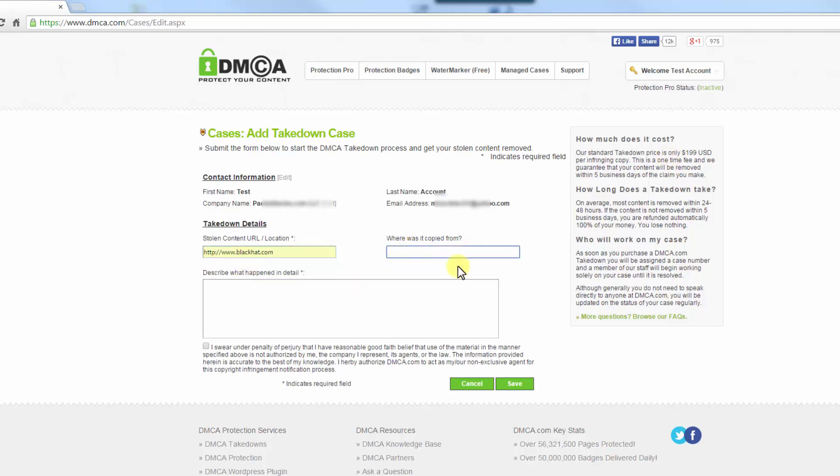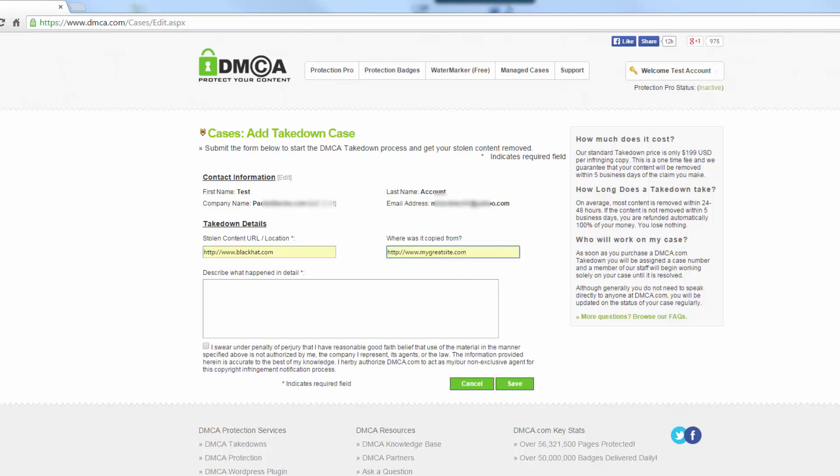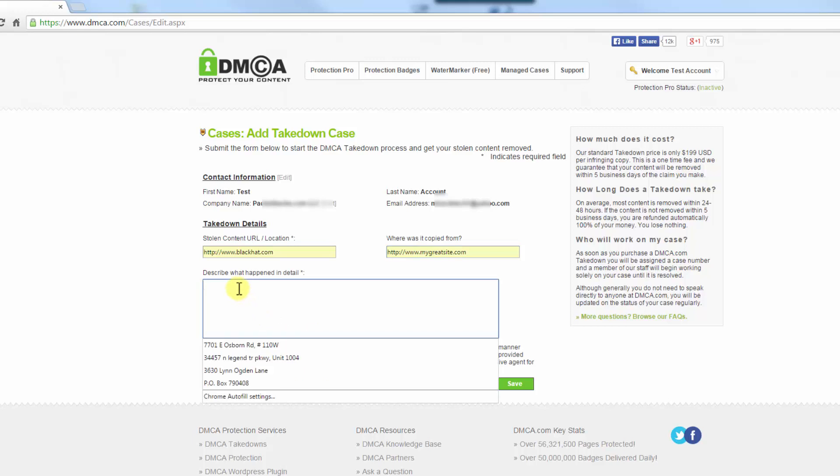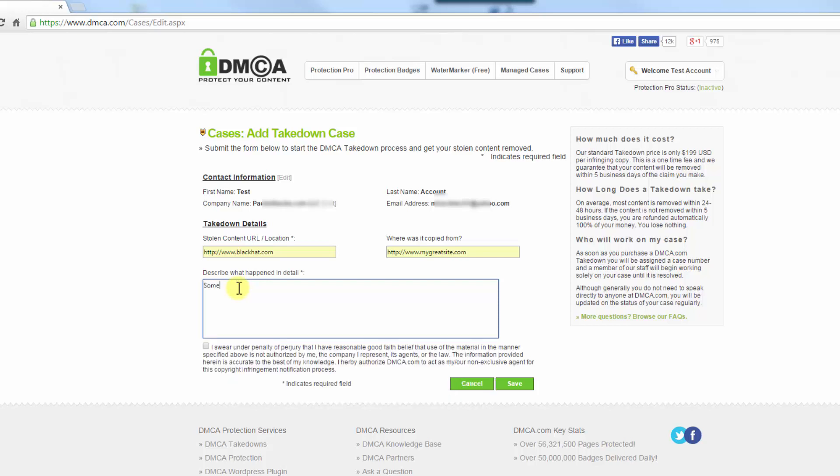And here you'll enter your website that the content has been stolen from. And here you're going to describe exactly how it was stolen and what happened, so I'll just enter that.